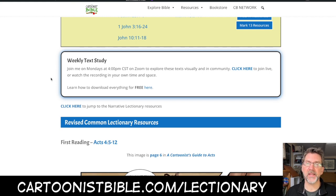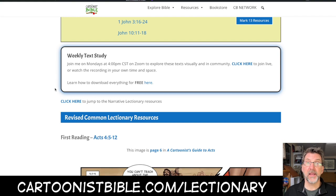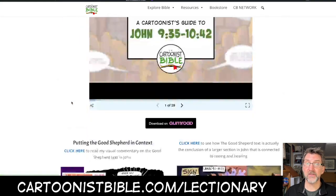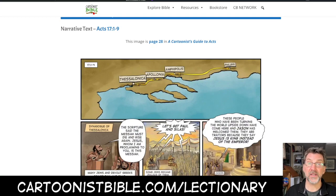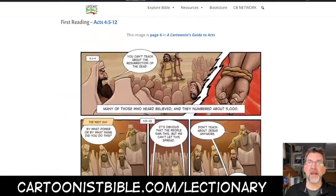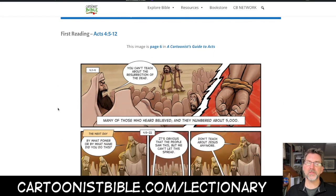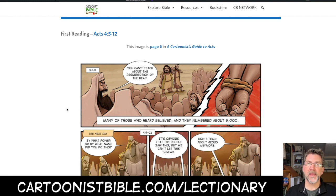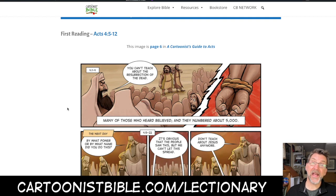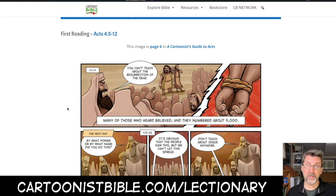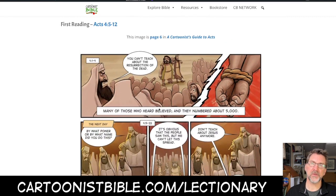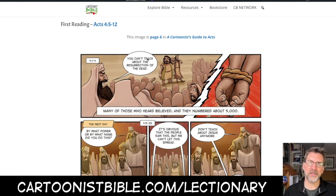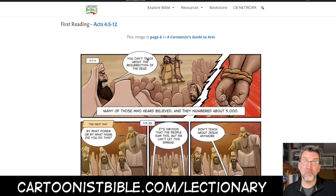If you join the network, you can download all of my resources for free. Now, into the texts. If you are a narrative lectionary preacher and you want to skip the RCL, just click here and it'll take you right down to the narrative lectionary texts for this week. The first reading for the Revised Common Lectionary is Acts chapter 4, verses 5 through 12. During this Easter season, the RCL is walking through portions of the Book of Acts. I just finished illustrating the Book of Acts last year — I created a 43-page graphic novel. And these images are from page 6.